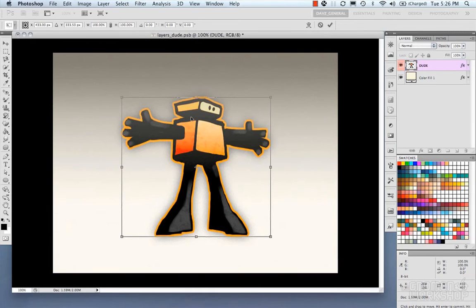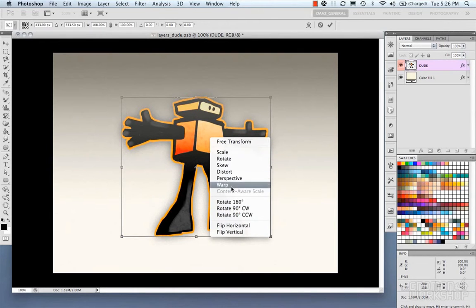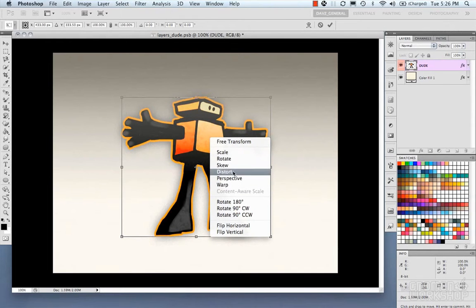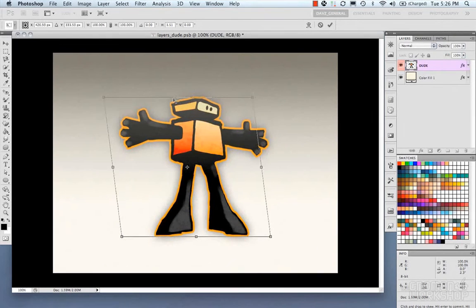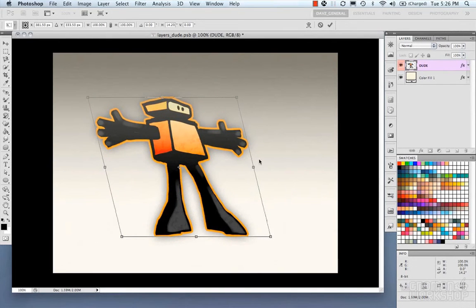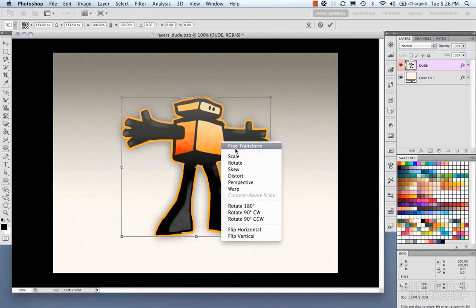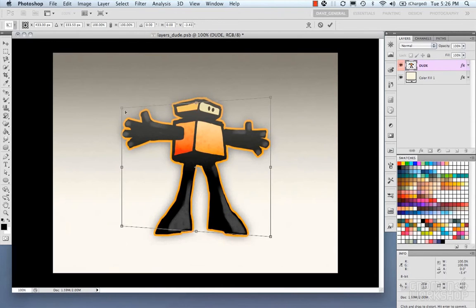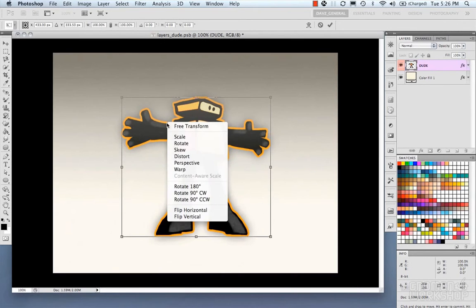Now what you could also do is switch between different transformations. So you have your scale, rotate, skew, distort. You could switch to your skew, or switch to your perspective, or your warp.